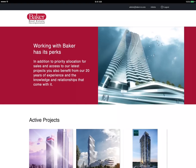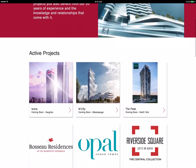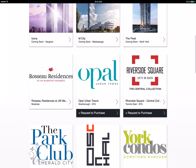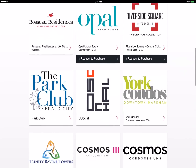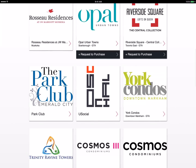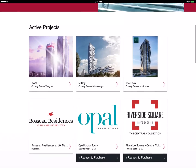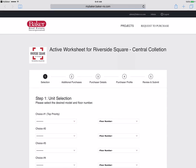Here you'll find brochures, price lists, floor plans, logos and renderings, all free for you to use in your own marketing materials. From the MyBaker homepage, find the project that you wish to submit a request to purchase for and select submit offer below the logo.